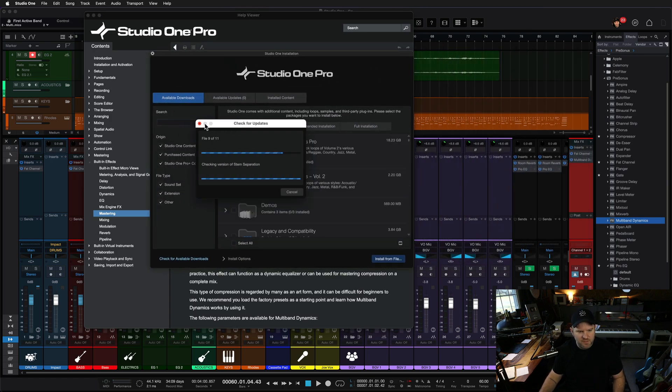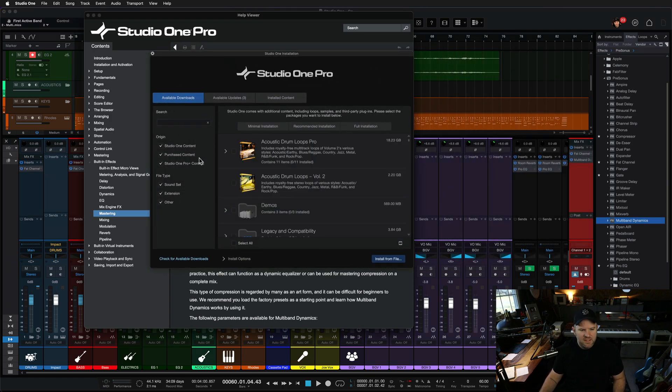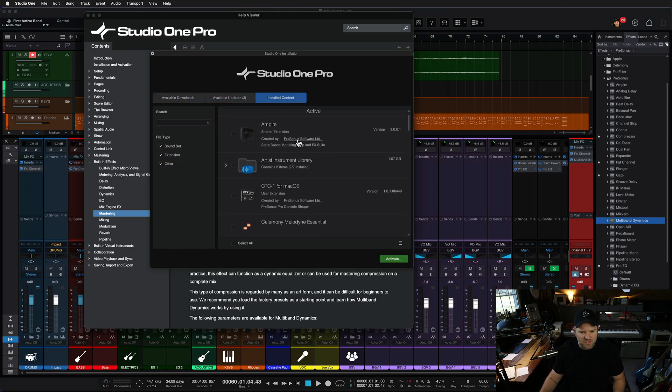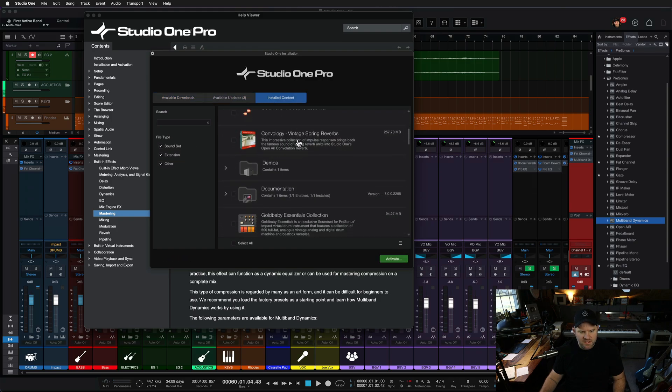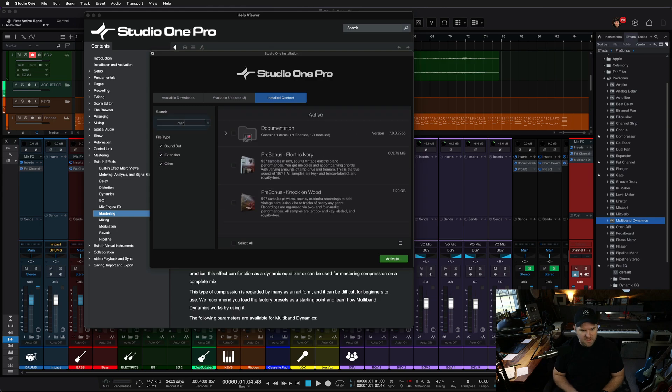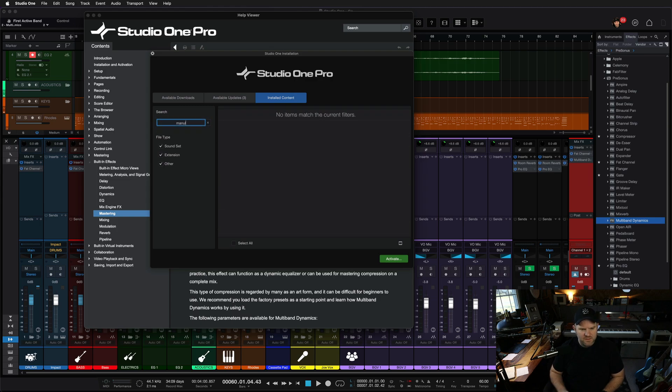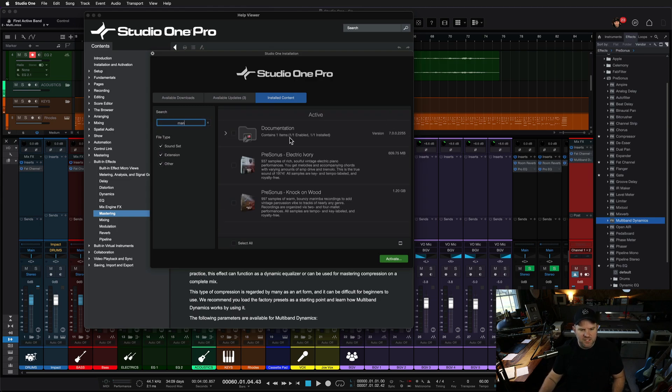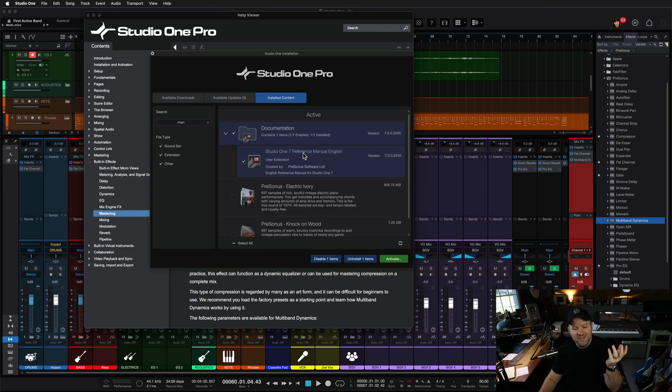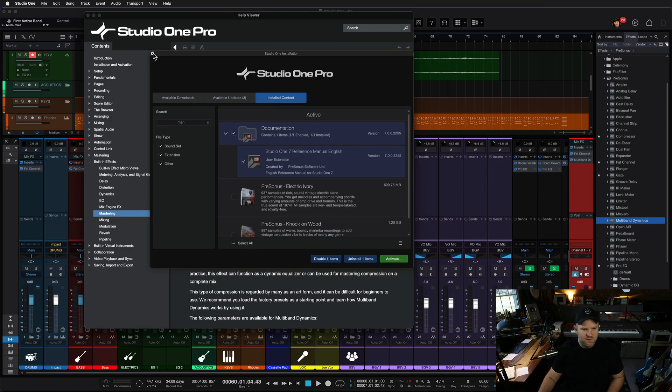It's checking to see what available products I have on my account, and you can see the things I've installed now. One of these will be the manual. Yeah, documentation. And inside of that is the Studio One reference manual in English, because that's the language that I speak. So if that's not installed, you would hit here to install it.